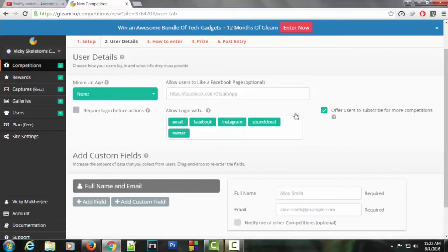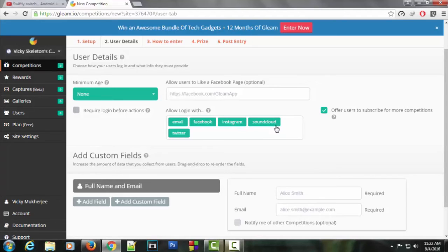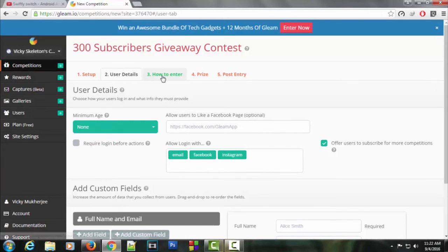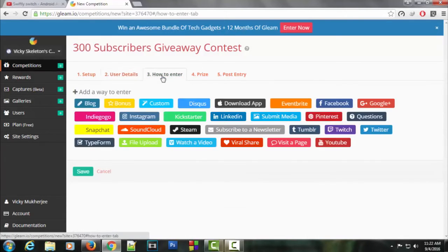Here's an important part - how a participant can enter through email, Facebook, Instagram, or whatever they want. I don't want SoundCloud and Twitter here, so I'm going to remove those. This is more than enough to get their details. Now let's go to how to enter, which can give you really good response.